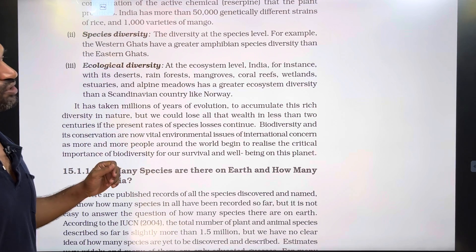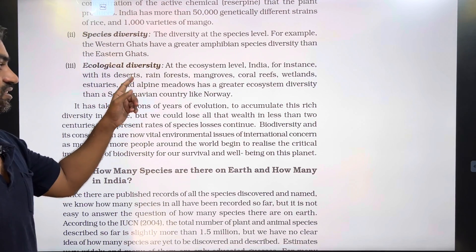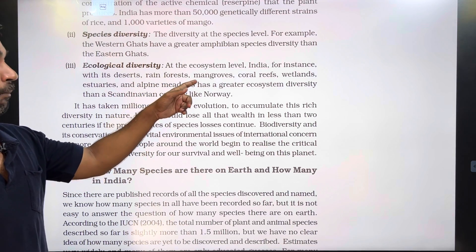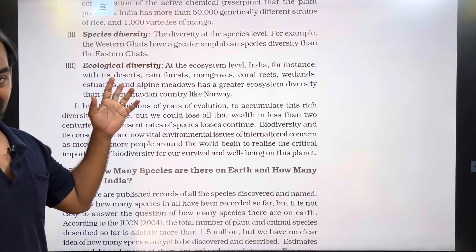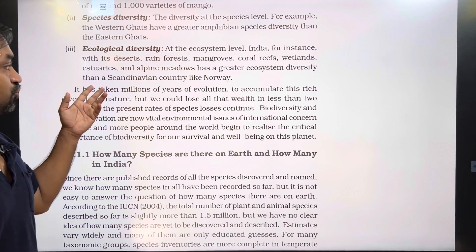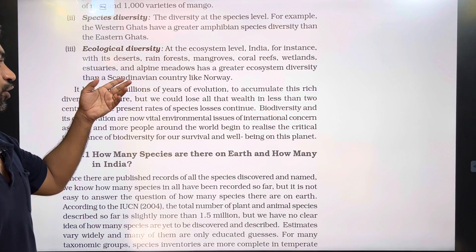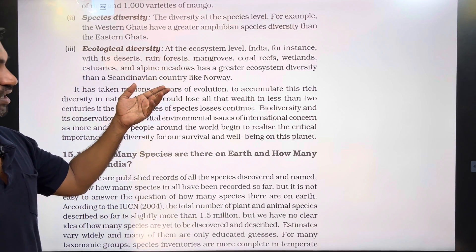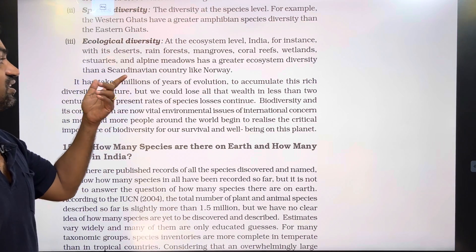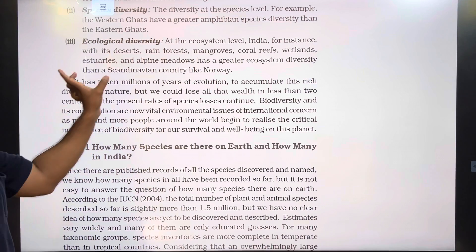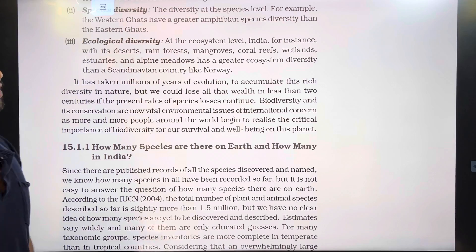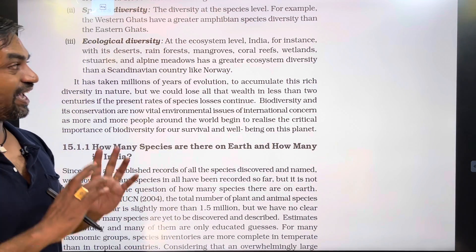Ecological diversity is at the ecosystem level. India, for instance, with its deserts in Rajasthan (Thar), rain forests in the Western Ghats, mangroves in the southern coast, coral reefs, wetlands, estuaries, and alpine meadows in the Himalayan ranges — has far greater ecosystem diversity than a Scandinavian country like Norway.